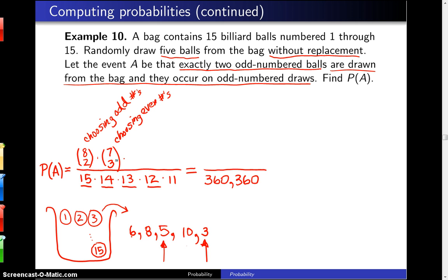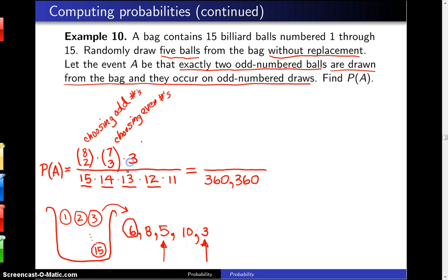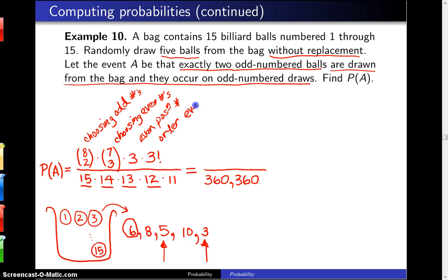So far we have not accounted for order, and now we will. The even-numbered ball that occurs in an odd position can be in the first, third, or fifth position, so there are 3 different choices for it. This accounts for the position of the even number on an odd-numbered draw. Finally, there are 3 factorial ways to order the even numbers, and 2 factorial ways to order the odd numbers.